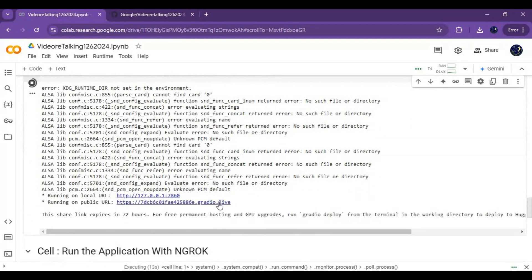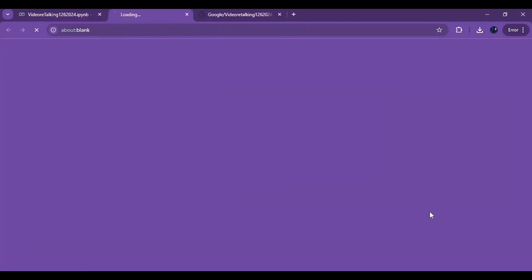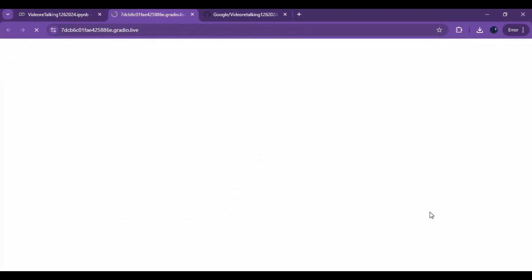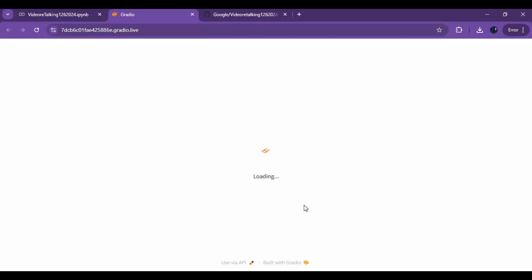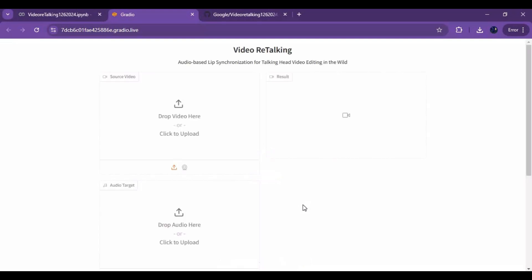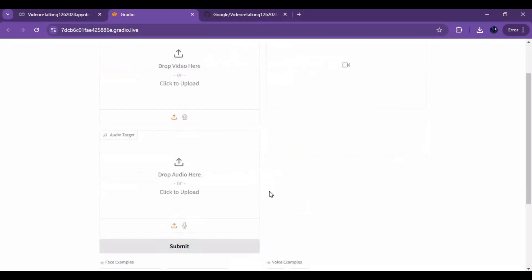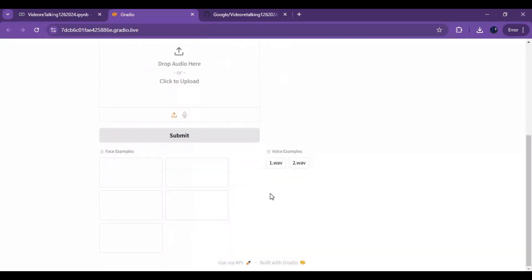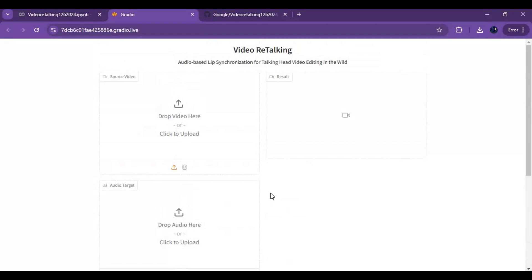When you see the Gradio URL, click on it to launch video retalking.